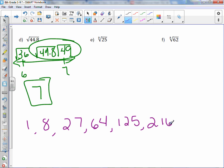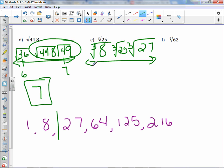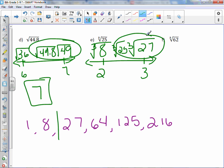The cube root of 25: 25 falls in between 8 and 27. So we have cube root of 8 and cube root of 27, with the cube root of 25 in between. Cube root of 8 is 2, cube root of 27 is 3. Since 25 is closer to 27 than to 8, our closest integer estimation is 3.